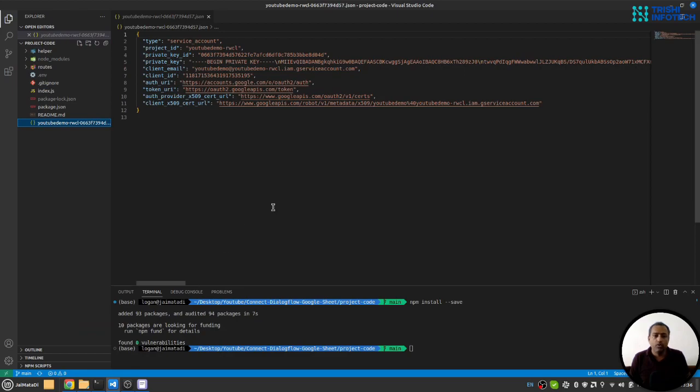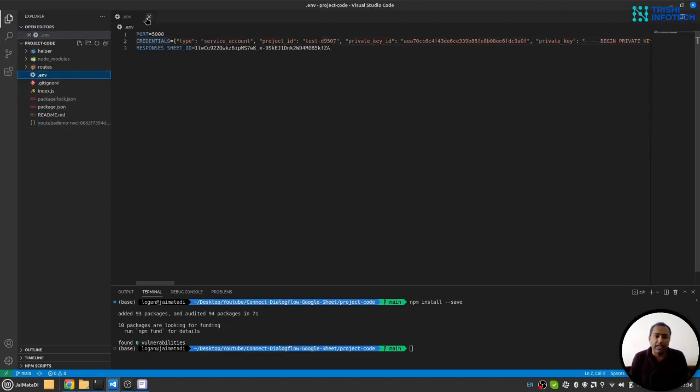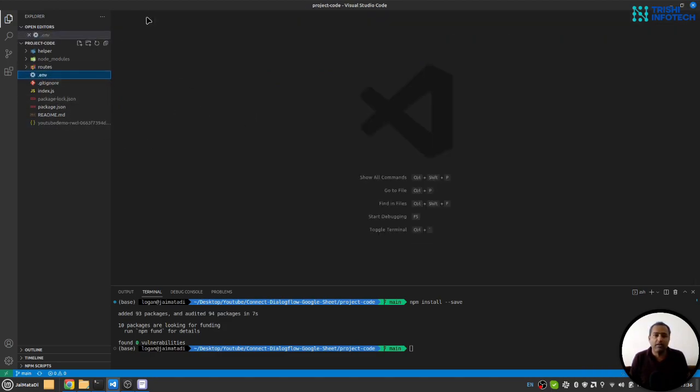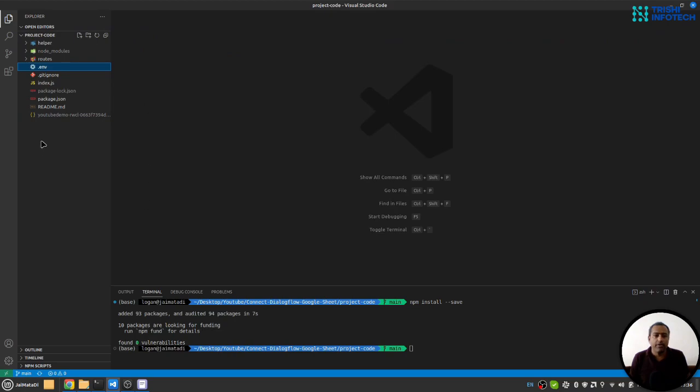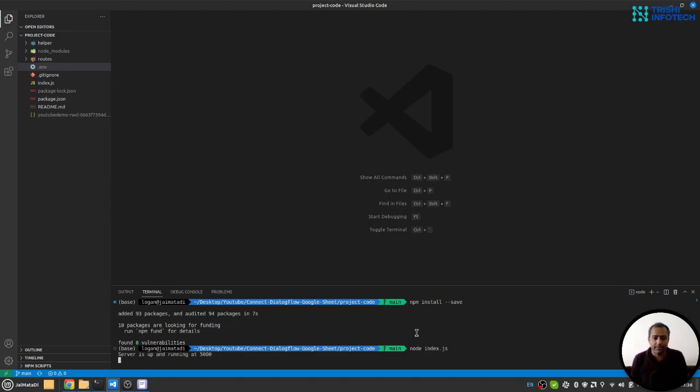Now we are ready to go. We have enabled Google Sheets API, we have our .env file. I'll start the server using node index.js. You can see the server has started. Let me walk you through the code.